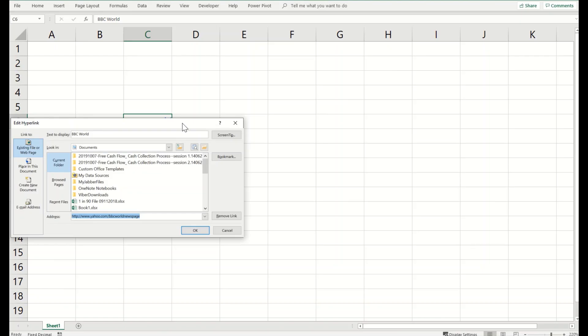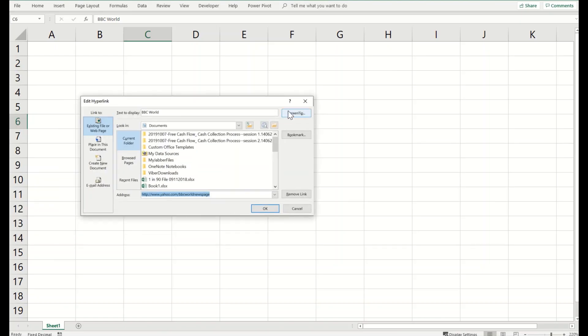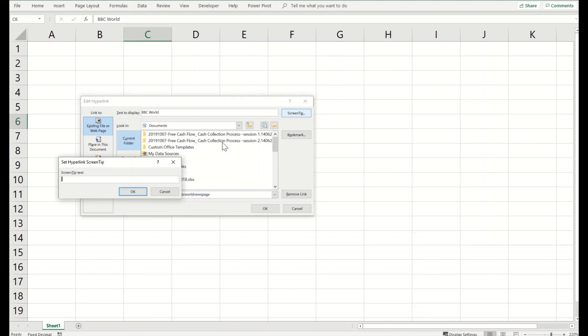And there is something called screen tip. Click on that and you put any text that you believe can be helpful for your audience, people who will view this spreadsheet. For example, this link is for BBC world news page on Yahoo.